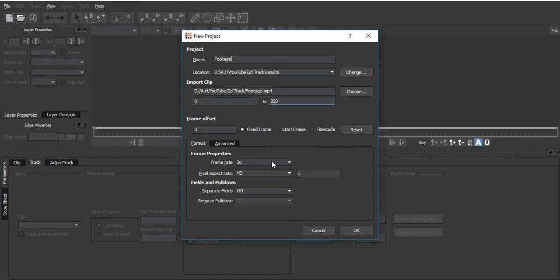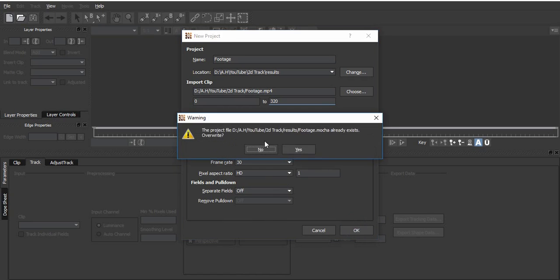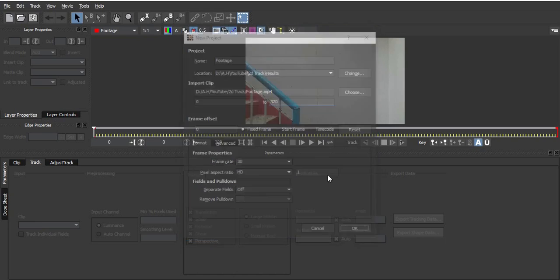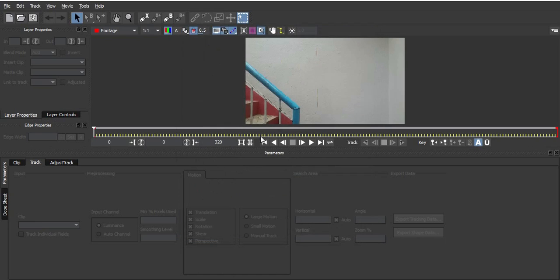Just check the frame rate - everything should have to be the same as your footage. If something goes wrong, the track wouldn't work. My video is HD and 30 frames, everything is fine.